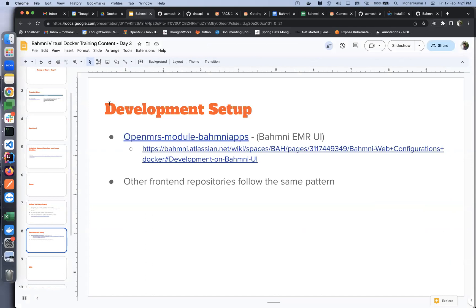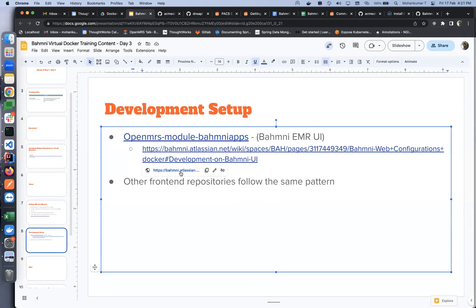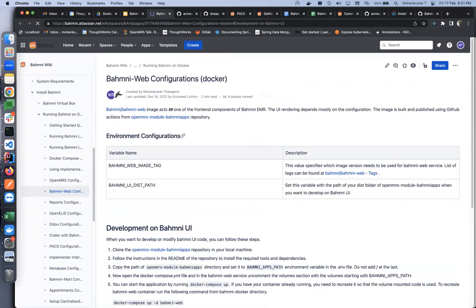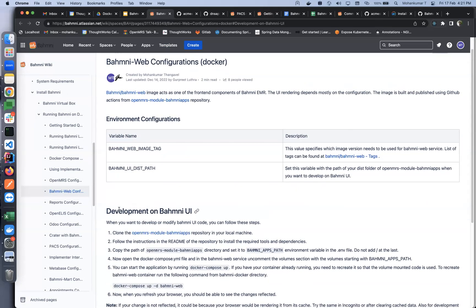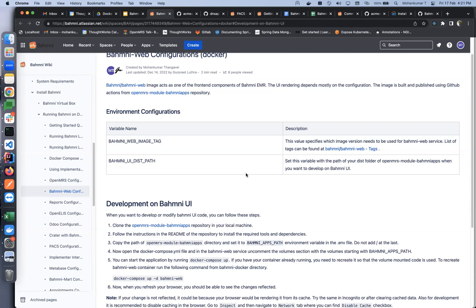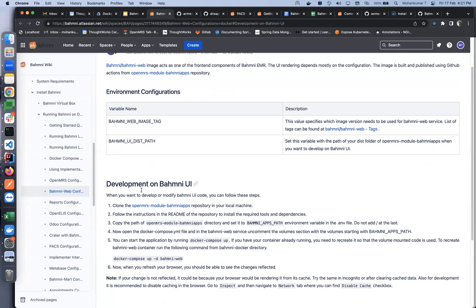Our next topic is how to do a development setup. We'll walk through the development setup for Bahmni apps, which is our Bahmni EMR UI. This is documented in our wiki page, so let's open this page. Under Bahmni Docker, Bahmni Web Configuration space, we have a Development on Bahmni UI section. When you want to develop or modify some of the Bahmni code, this may not be needed in most cases because the entire Bahmni code is driven by configurations wherever possible. So first take a look at the configurations. If it is configurable from the configuration, you can do that. In scenarios where you feel that you may need to do some development on Bahmni UI, you need to make some modifications on the code and compile it, you can follow these steps.